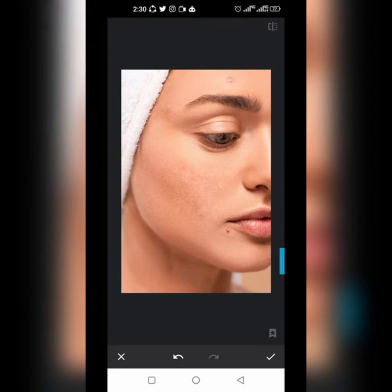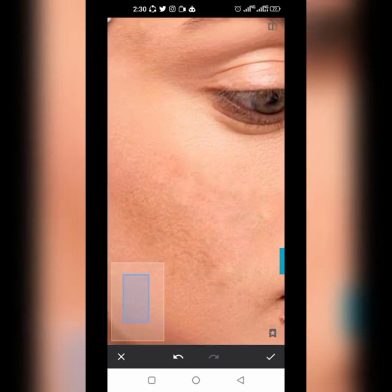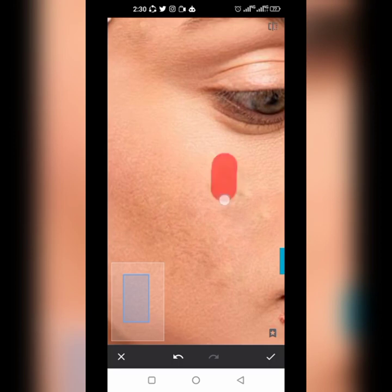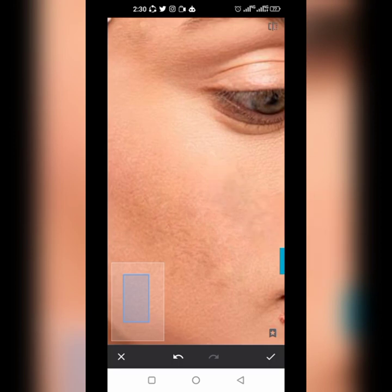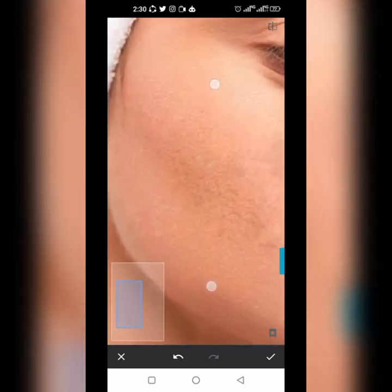That part of the face is still rough so we can work here. Do it like this across the area and make sure everything is properly blended. Let's continue working on this side to ensure the skin looks even.